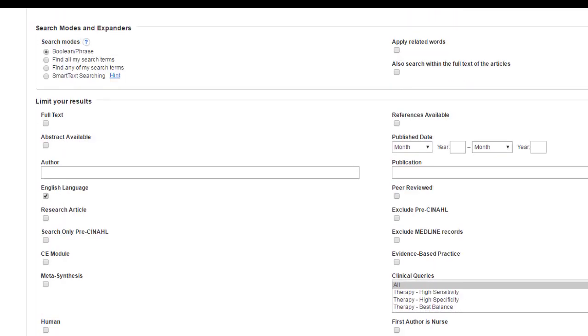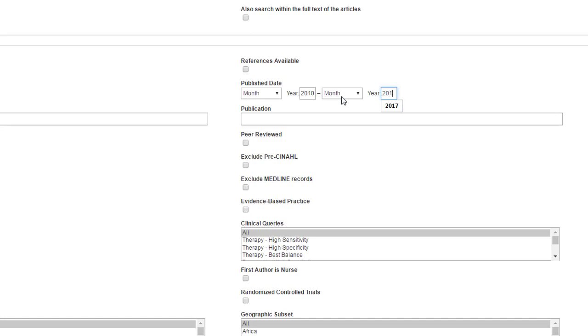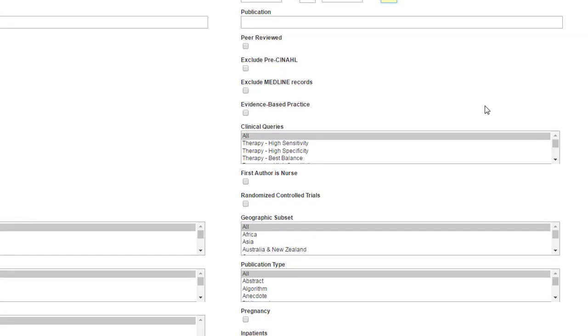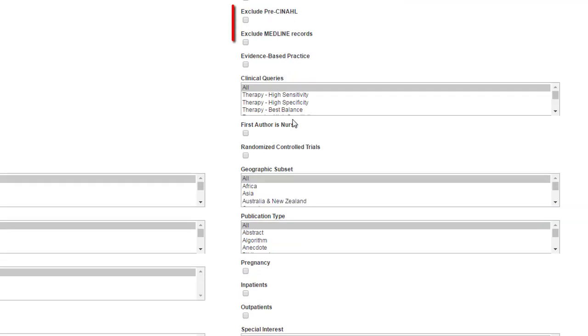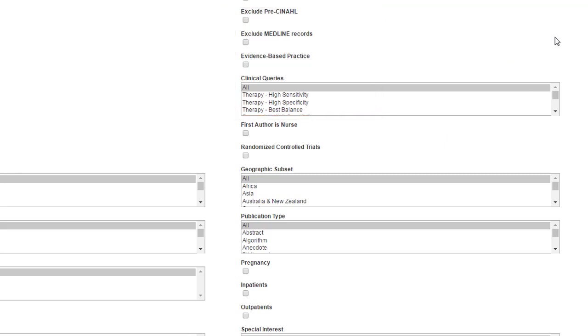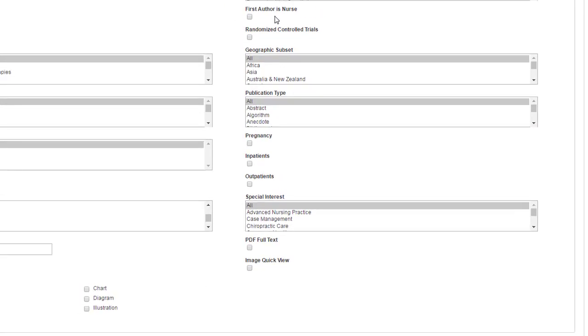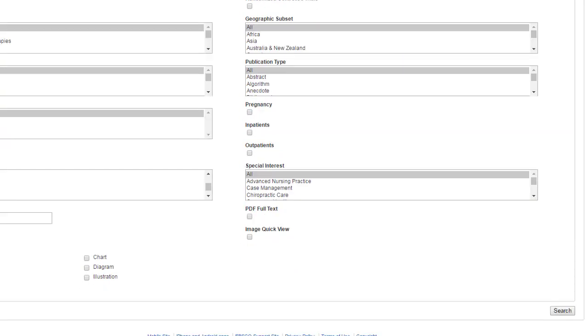We're going to come up to the other side. References available. Don't really care. I will limit to the date, 2010 to 2017. I don't have a particular journal in mind, so I ignore that. I will do peer reviewed because a lot of your professors will specifically ask you to find peer reviewed articles, so that makes it very easy. Most of this stuff you are not going to need right now. You may come back to the evidence-based practice or clinical queries as you move on, those of you in healthcare. The first author is a nurse. Just like any author is a nurse, it can make it much more specific to nursing.